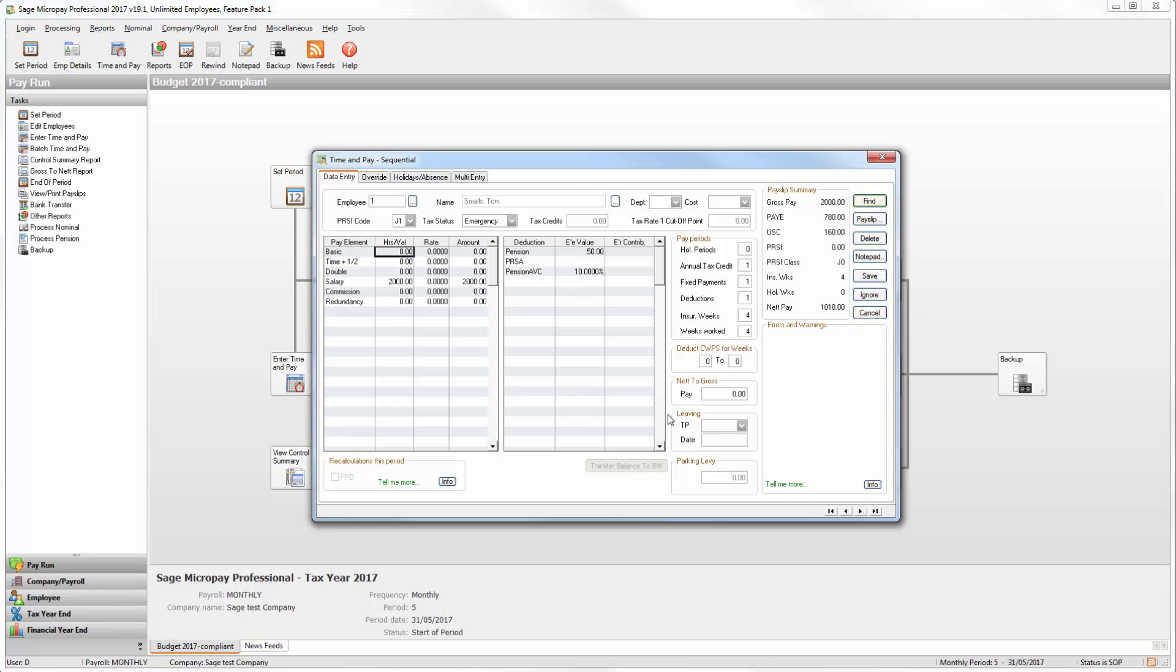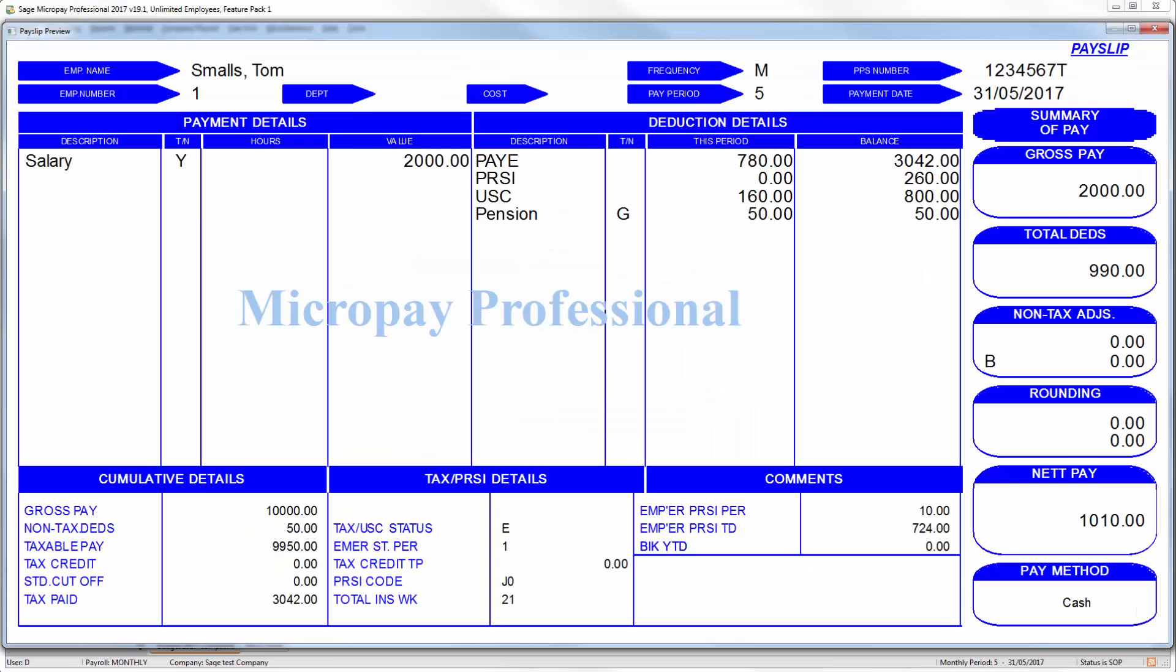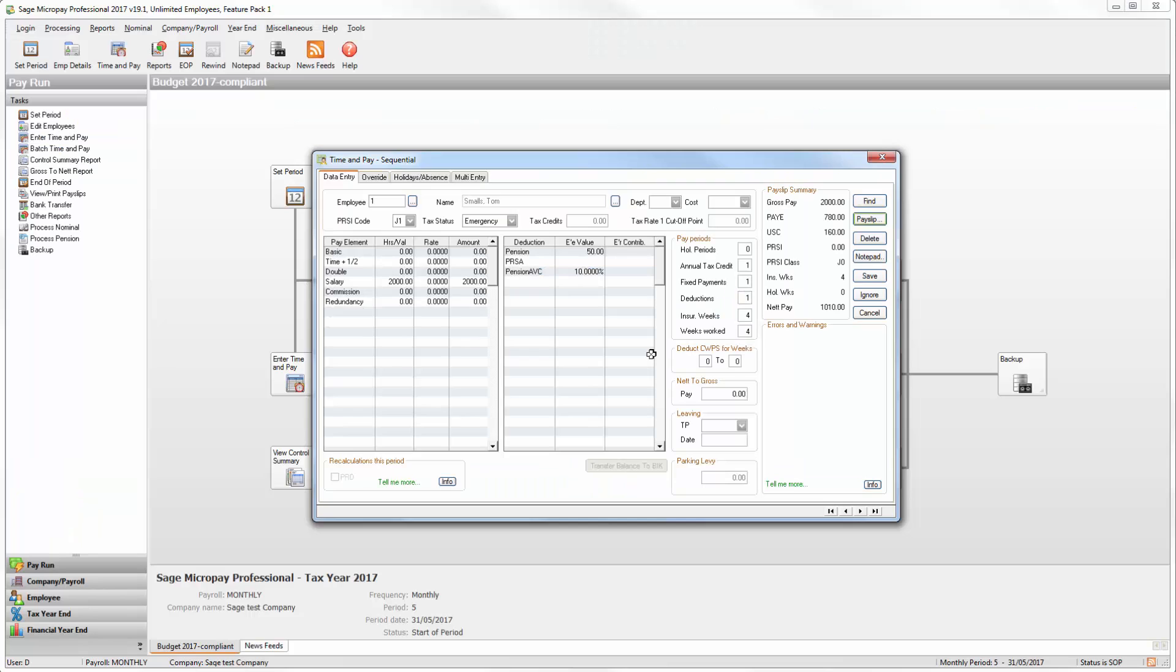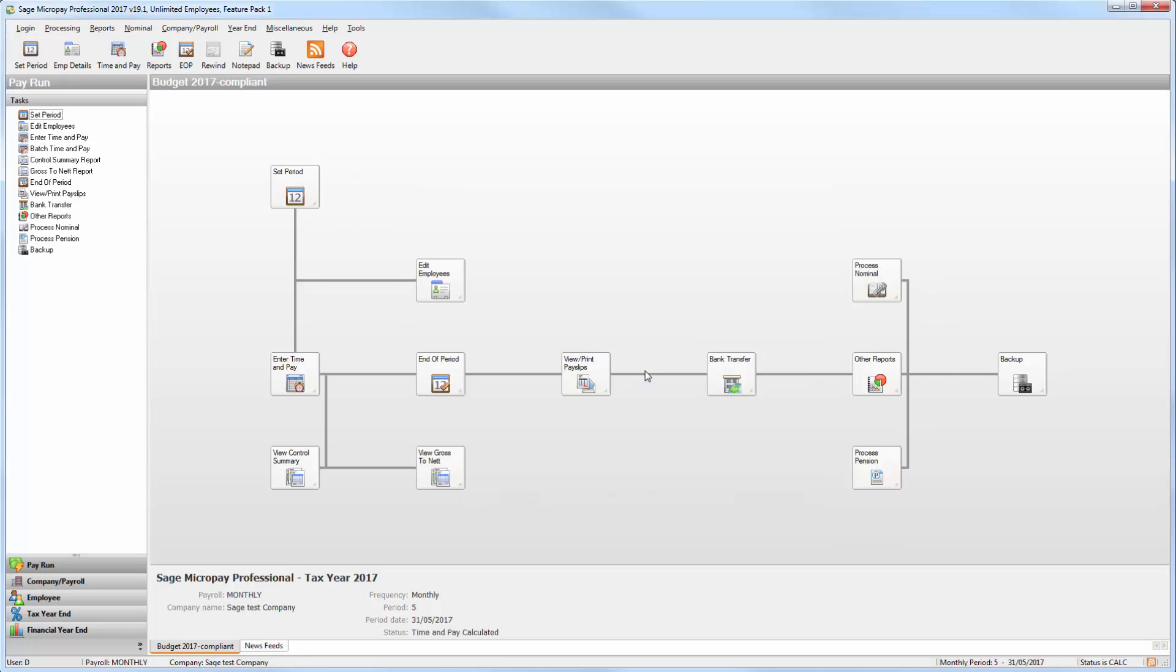When you process timesheets for employees that include pension values or pensionable pay, they appear on the Deduction tab. Click Payslip to check that the relevant values are calculating correctly. Once you're happy with the information, click Save on the Employee's Timesheet and repeat this process for any other timesheets that you want to save.